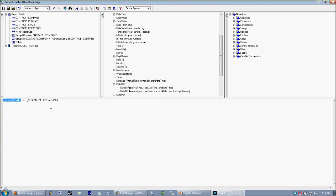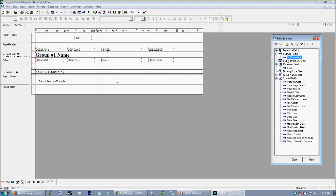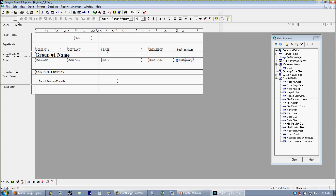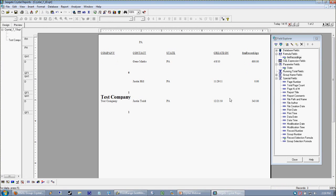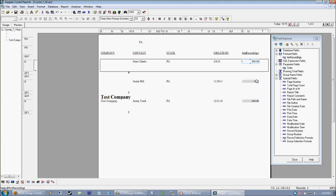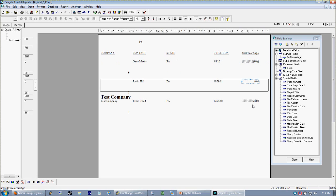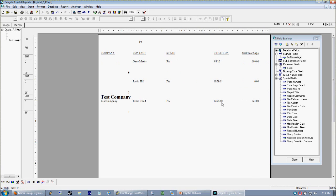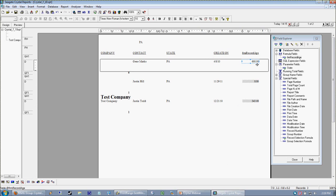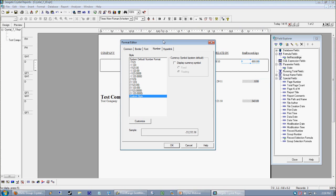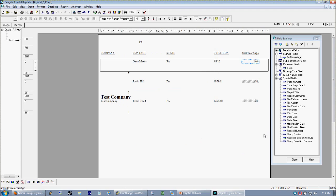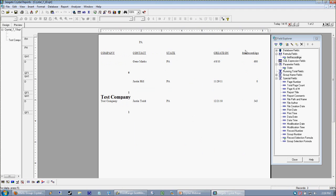I'm taking today's date and subtracting the Create On Date, and what we get, or should get, I'm going to hold my breath, is the number of days that have passed since that day. And why does it give you the number of days and not the number of months or years? I honestly couldn't tell you, but the days is the default. Now I want to go ahead and right-click and format my field, maybe get that decimal out of there, make it look a little better. Great.